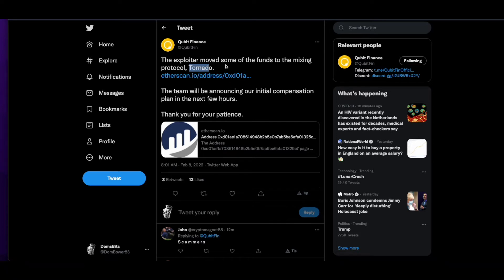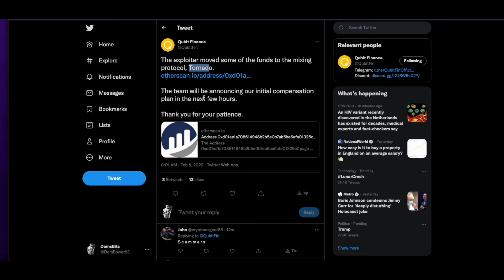This one wasn't a flash loan, but a hack from putting in a bit of code which they hadn't had audited. So they made a mistake. It's not us as the investors that made a mistake. It's not us that hadn't done our due diligence. We had done our diligence. Everything seemed fine, and then they decided to change the code without getting it audited.